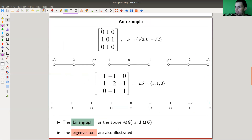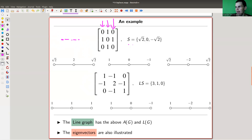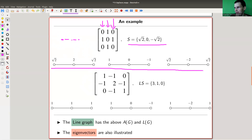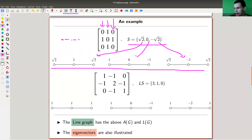Let's do some examples. Here is the adjacency matrix of the line graph with three elements — pretty simple: vertex one is connected to two, two is connected to one and three, and three is connected to two. Its spectrum is square root of two, zero, and minus square root of two, and here are the three eigenvectors: one for square root of two, one for minus square root of two, and one for zero. As you can see, there are square root of twos, twos, zeros, and minus ones in the eigenvectors.